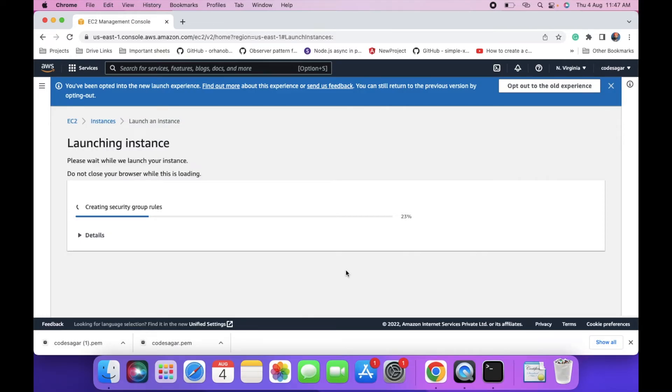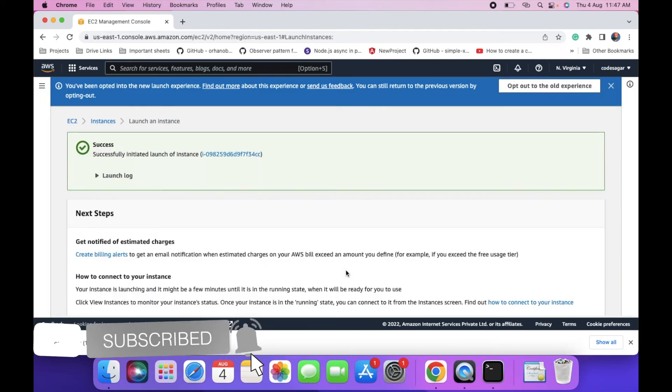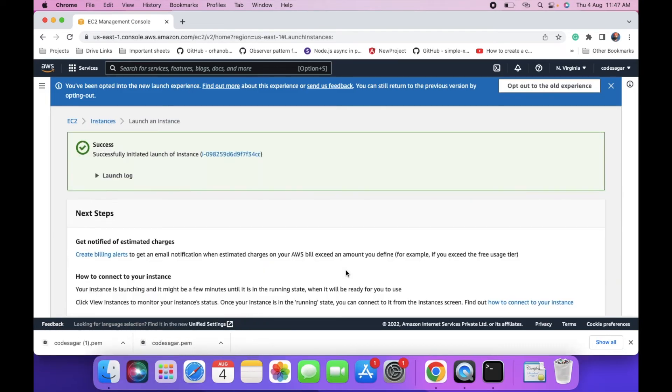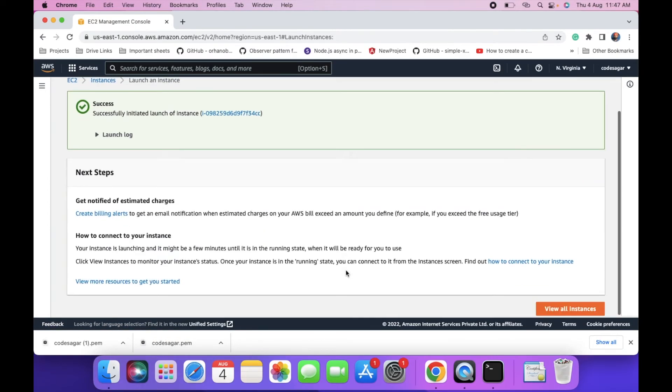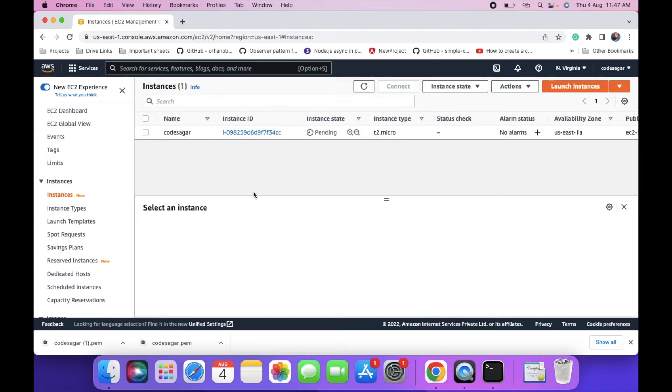This will take some time. Our instance is successfully launched. Click on view all instances. As you can see, it is in pending state. It will take some time.